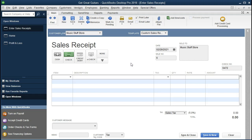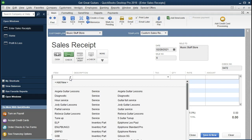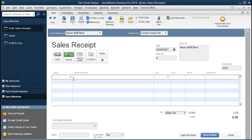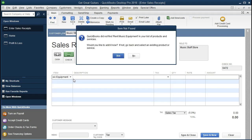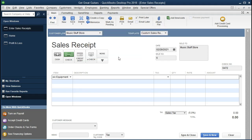Now we need a new item. We need to put in an item here — either a service item or an inventory item that we are selling. In this case we have a new service item. I'm going to call it rent music equipment. After typing that and pressing Tab, QuickBooks will say it did not find this item in your list and ask if you want to set it up. Yes, we do want to set that up.